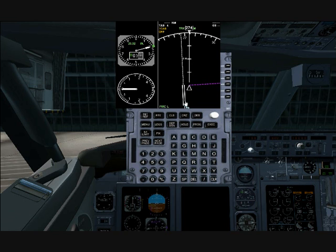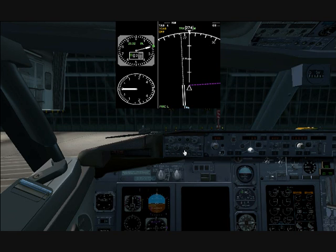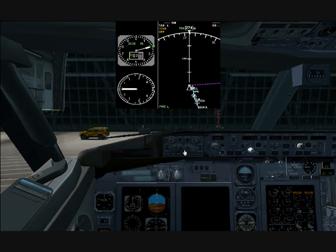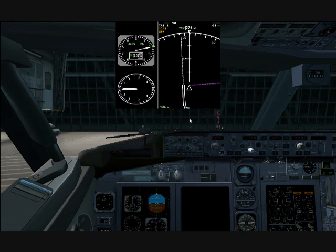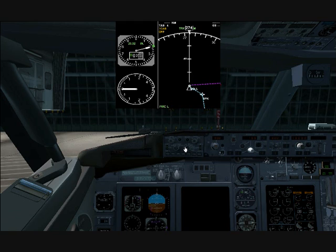I'm going to zoom out so you can see. When you zoom out, you can actually see that we now have a route complete with the runway that's displayed. The next waypoint is BPK.